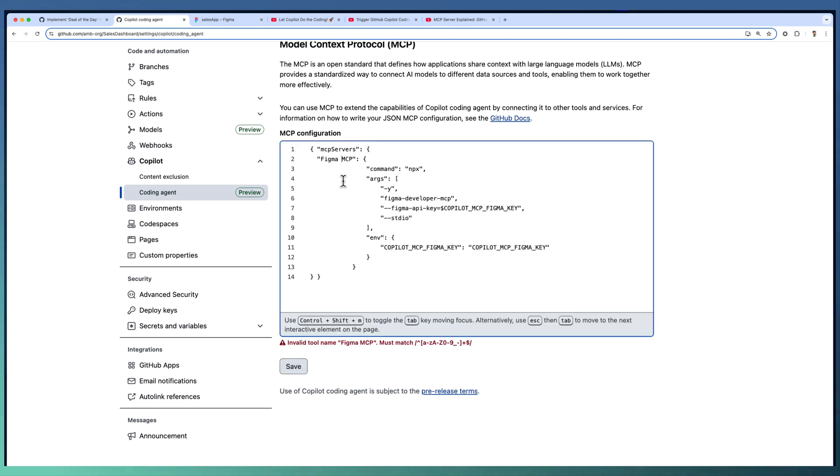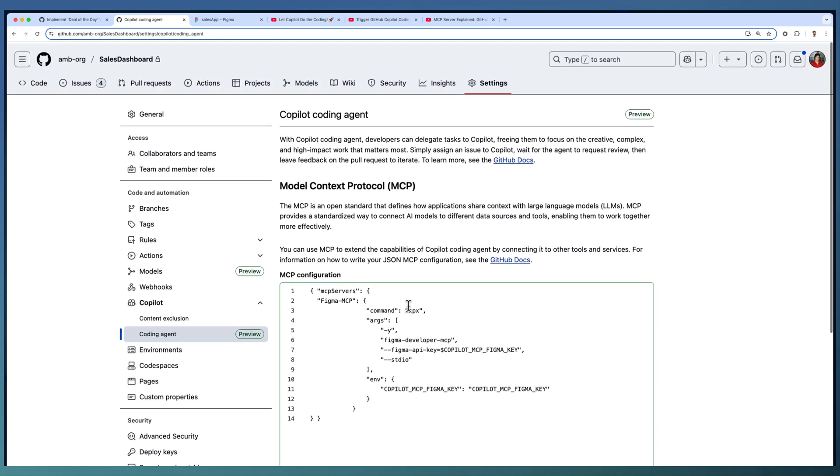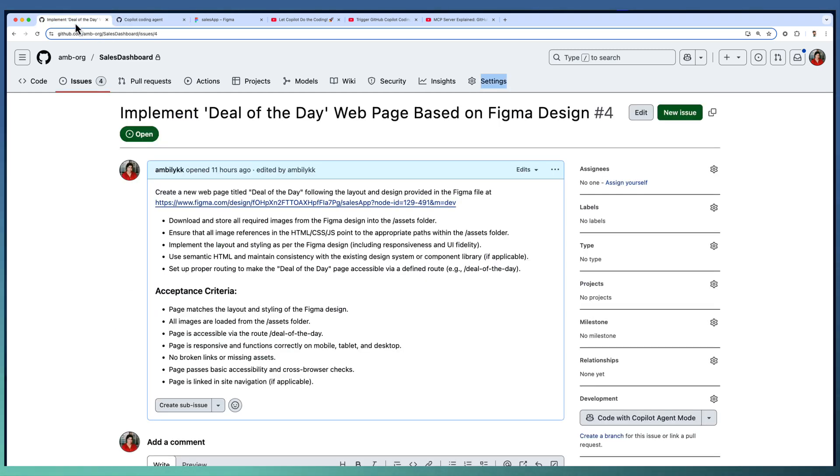Let us save this one. Looks like I can't use a space, so let us go ahead and save this way. The configuration is saved successfully. Hopefully it works with our coding agent.